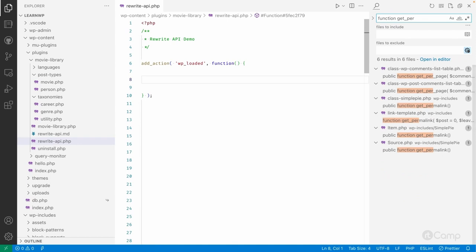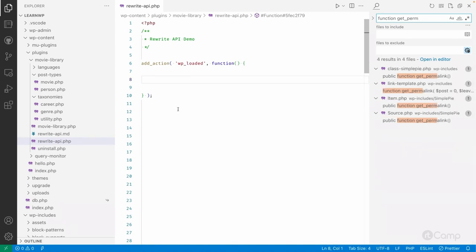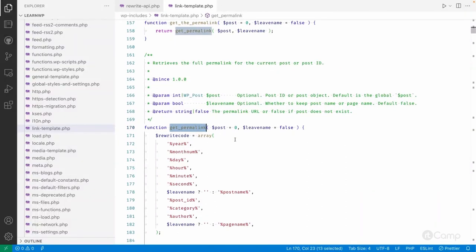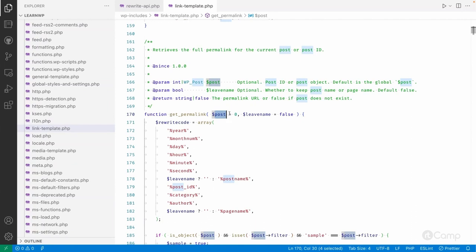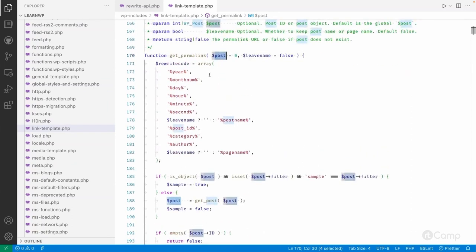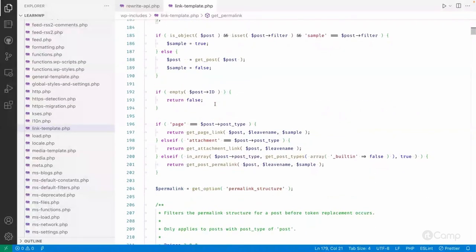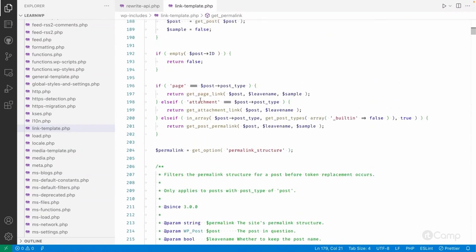For a single post we use the get_permalink function. When we call get_permalink we pass the post ID. These are the rewrite codes — tags like year, month, day, author, category, post ID — and based on those it gets the permalink of the post. If the current post is a page post type it will call get_page_link, because pages have a different permalink structure. Attachments also have a different permalink structure.